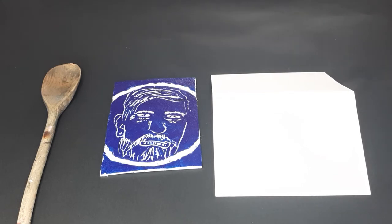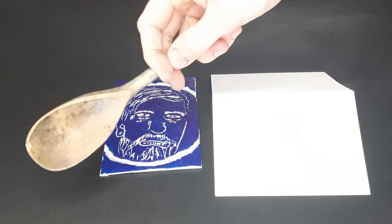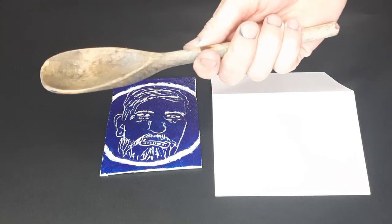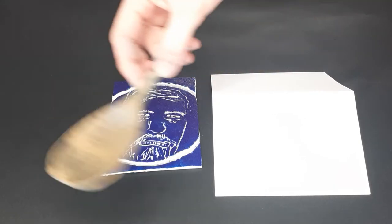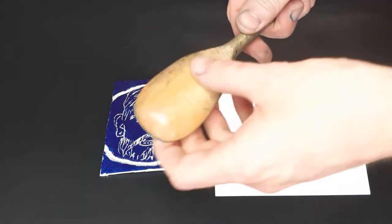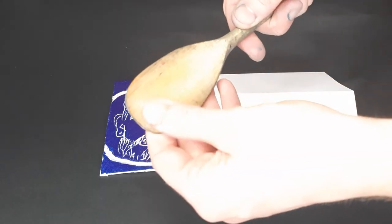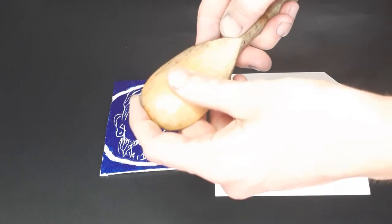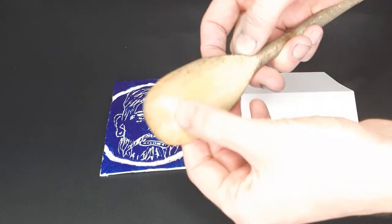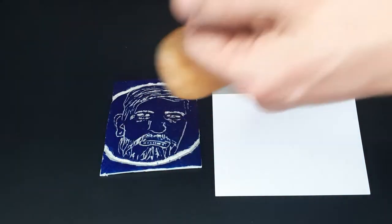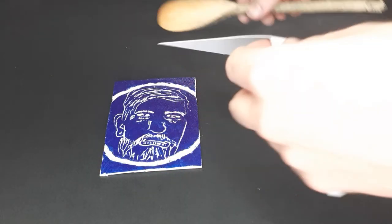So we're ready to print. Here I have my trusty wooden spoon. I use this to what we call burnish. Press down on your paper, your card to make the ink stick to the surface. It's gone very smooth, very shiny. I use this for all of my artwork.